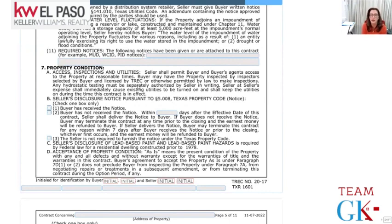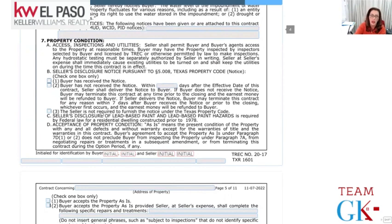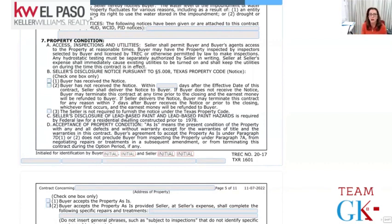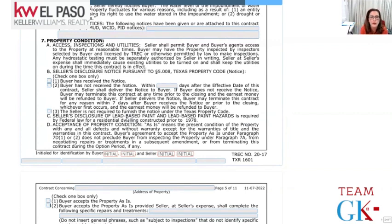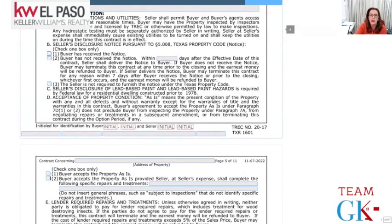Seller's disclosure: the seller is required to disclose everything they know - good, bad, and ugly. They may not be aware of everything, but it's important to fill it out as accurately as possible. If they don't know something, they must mark 'unknown' or 'do not know.' If the buyer has not received a copy of the seller's disclosure, they automatically get seven days after they do receive it. For example, if a contract is executed on a Friday with a five-day option but the seller's disclosure isn't received until Monday, they get seven more days from Monday. If the property was built before 1978, federal law requires the lead-based paint disclosure form.